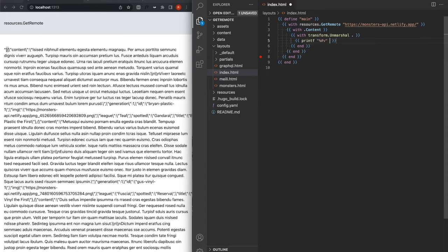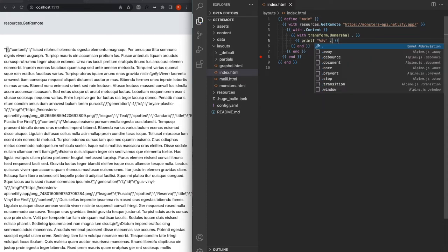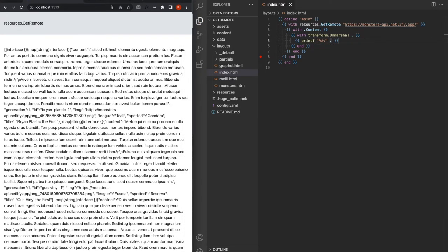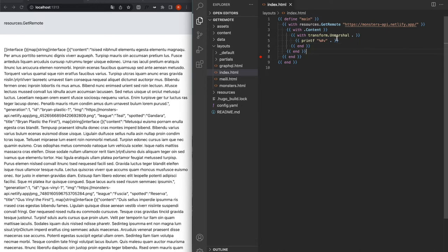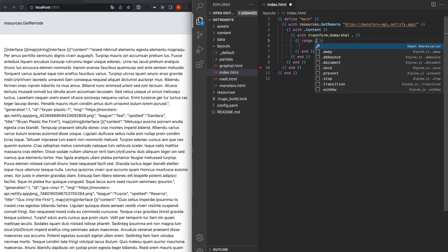And now if I debug it, as you can see, what we have is a more Hugo-ish kind of thing with the interface, the slice, and then all of the maps inside of them. So now I can range on this and use those keys as I would with any Hugo page, Hugo slice, scratch, whatever. So let's do that.